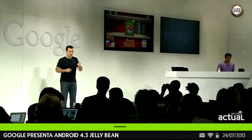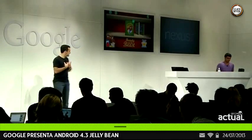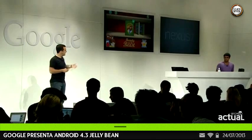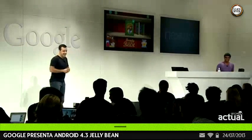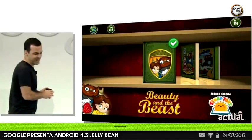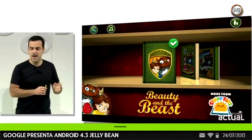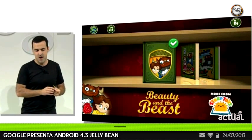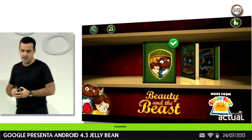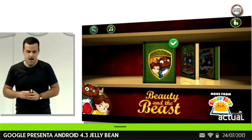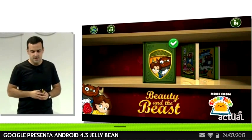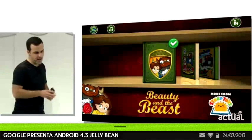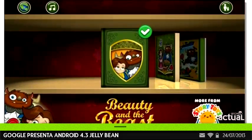What you're looking at here is my Nexus 7, which I share with Jay Jr. We each have our own separate spaces configured, and I've set up a restricted profile for Jay Jr. on this tablet. I've just downloaded this app called Beauty and the Beast — it's a really cool interactive storybook and puzzle game for Jay Jr. to play with. It looks great on the Nexus 7.